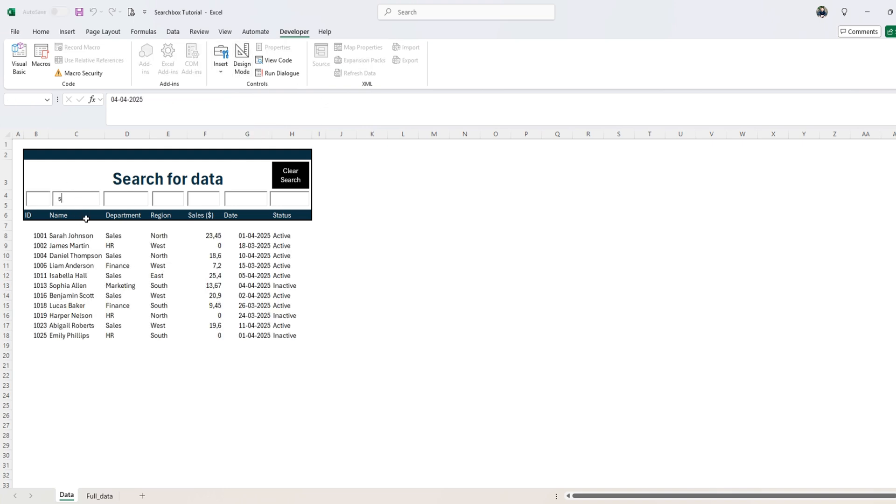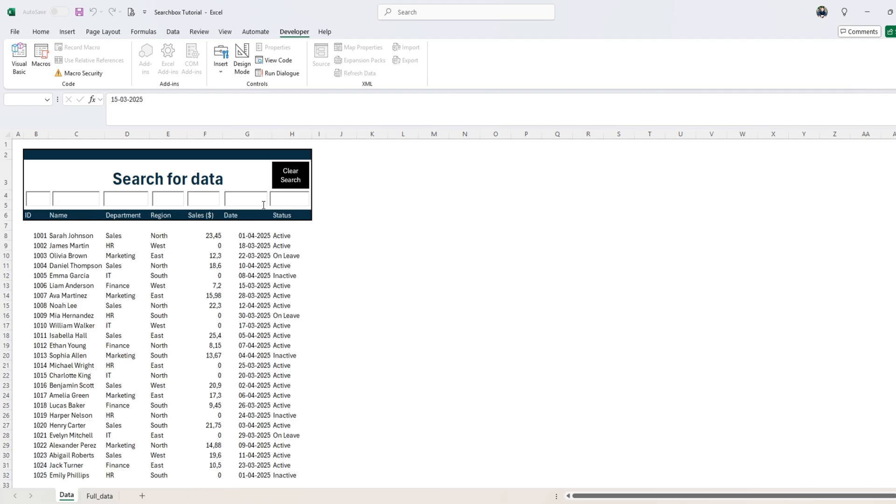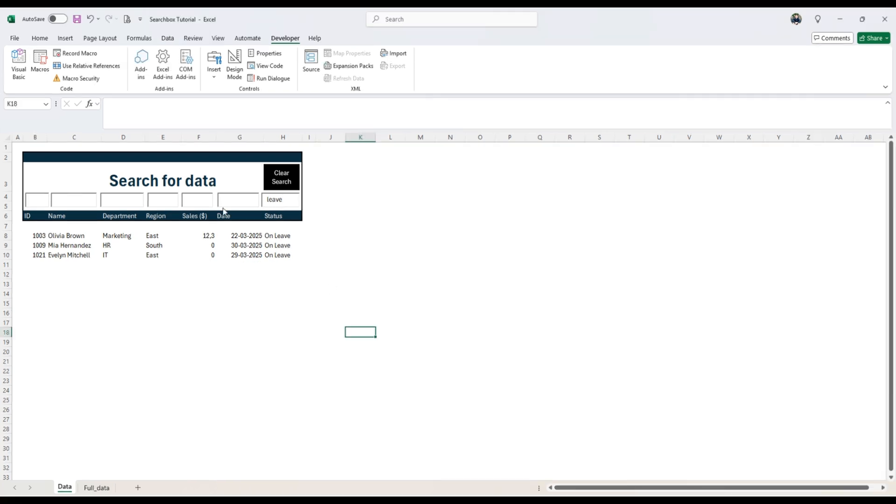Right click here, view code and insert call multiple column filter. So whenever you search the search results. Now we search with S or we search with leave. Now we have all on leave, for example, and now we're going to code the clear search button.